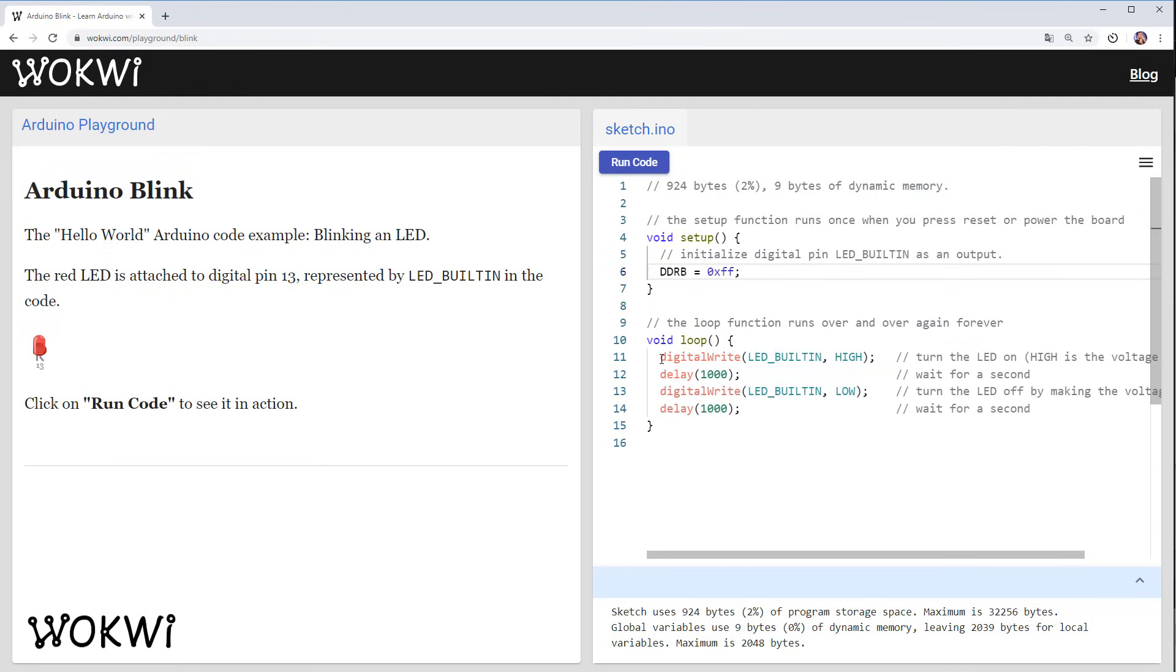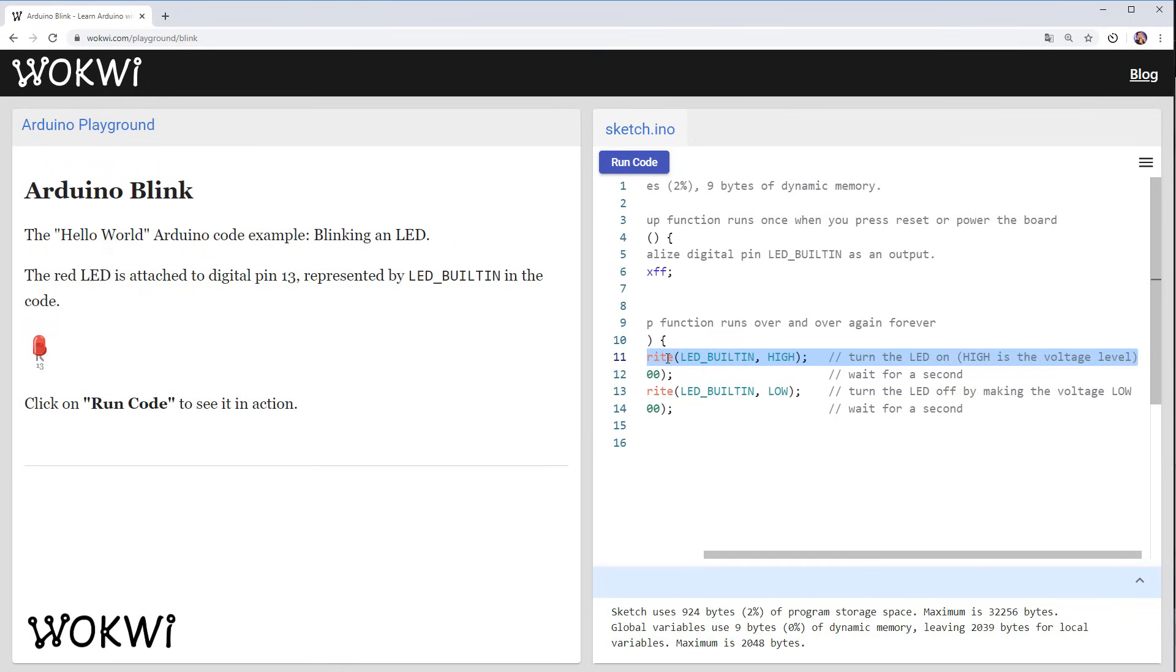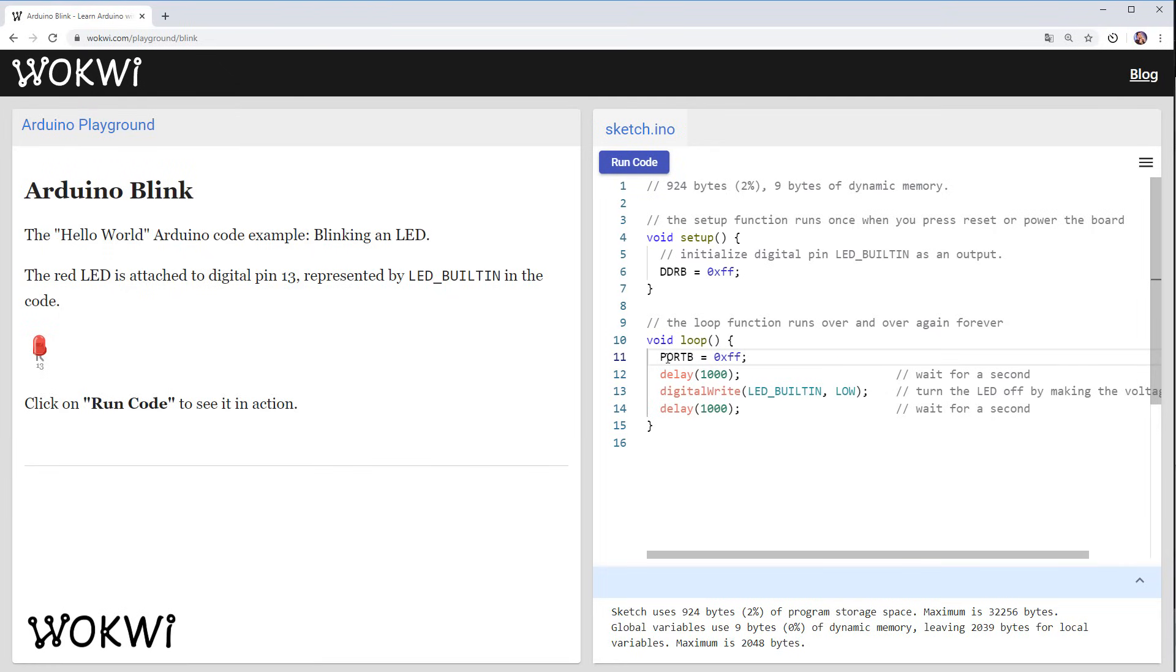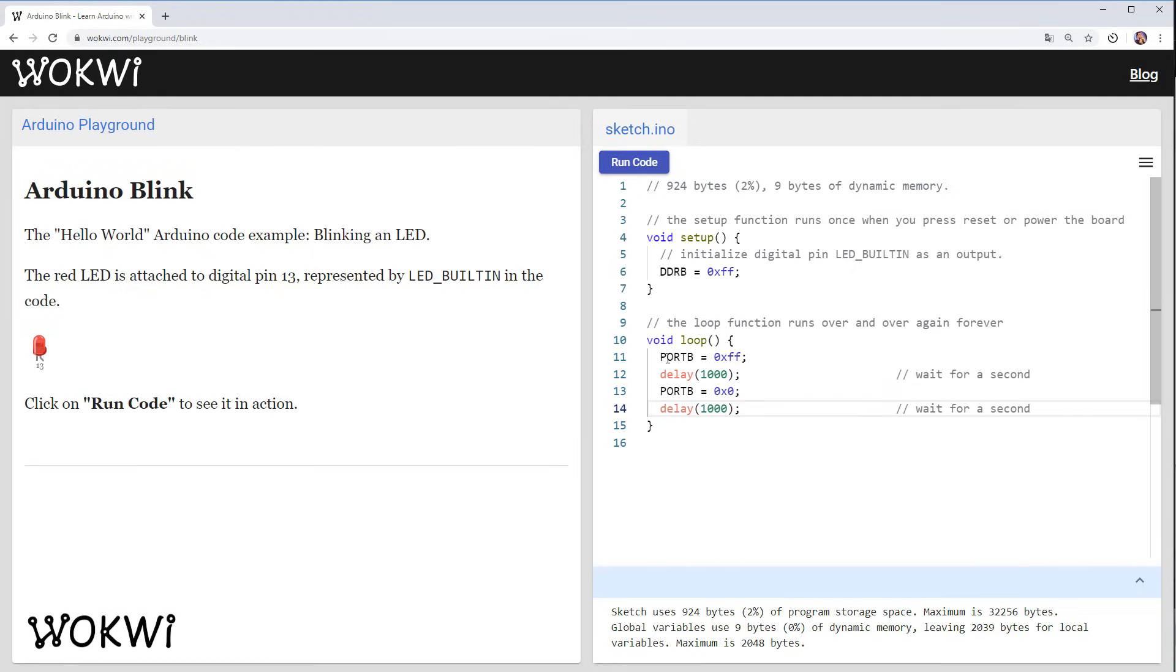The second thing we want to do is to turn this LED on so we can do it again with those port registers. We can write port B equals FF again to set all the pins from 8 to 13 to high and then we can set it to 0 to clear all those pins and to turn the LED off.